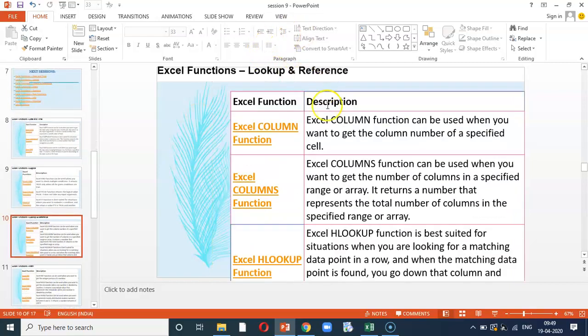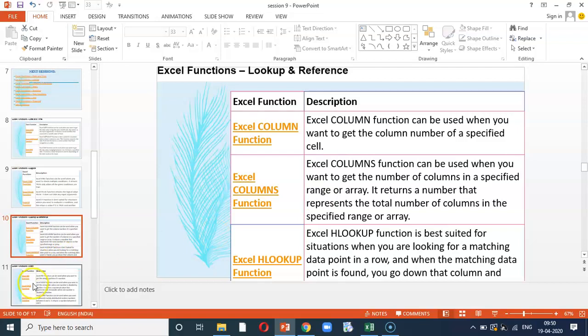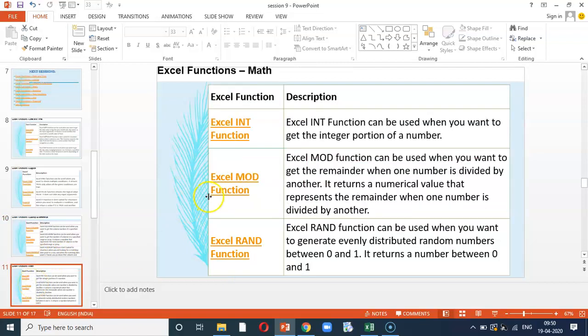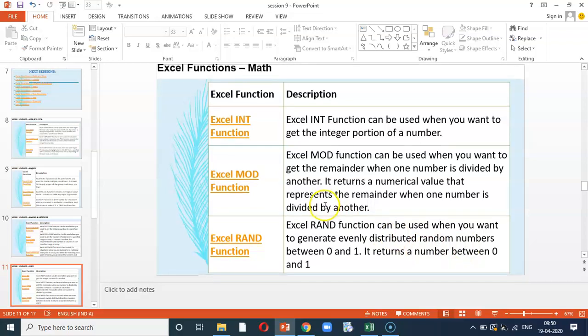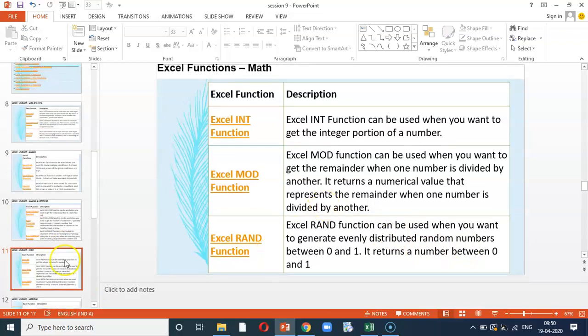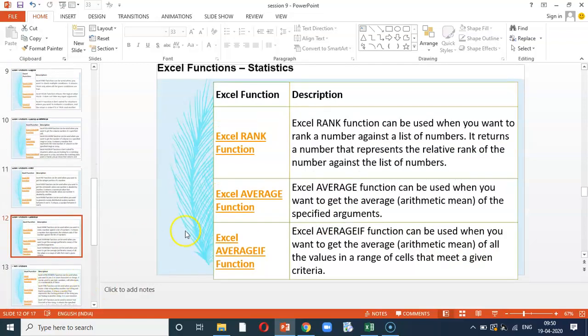Under lookup function, we will be using Vlookup and Hlookup. This is the most powerful and most important tool in excel which helps you to generate varied types of results. Then, you have mathematical functions such as interest calculation and RAND function is somewhat random number. We will be learning more about them in future session.